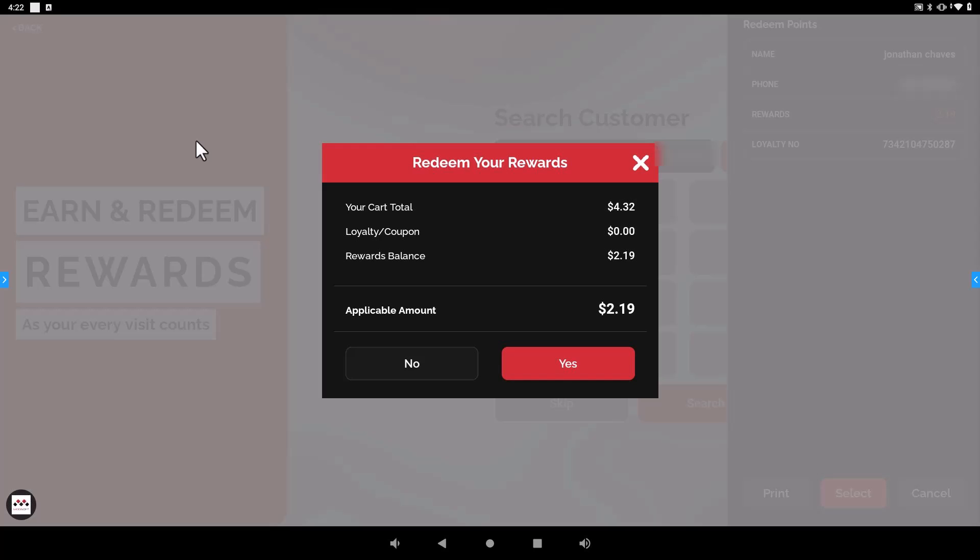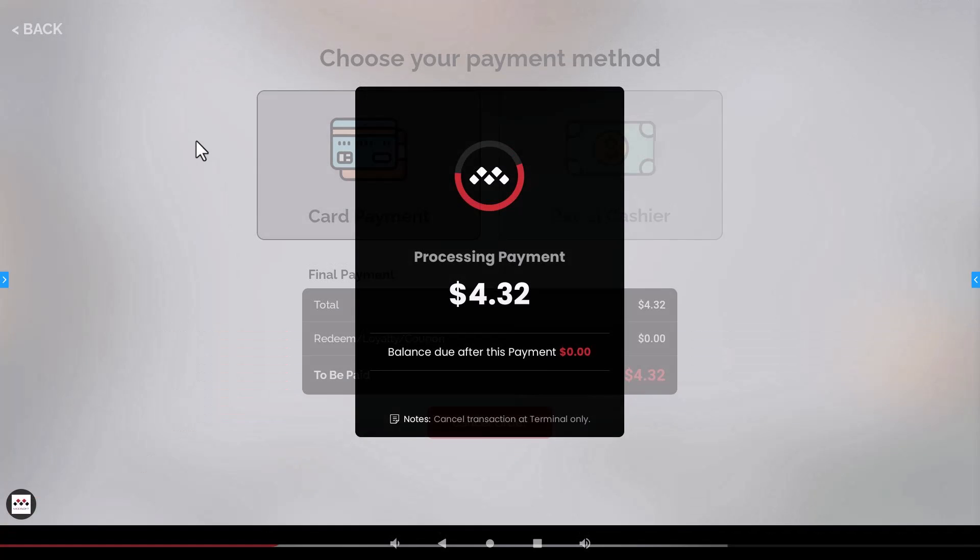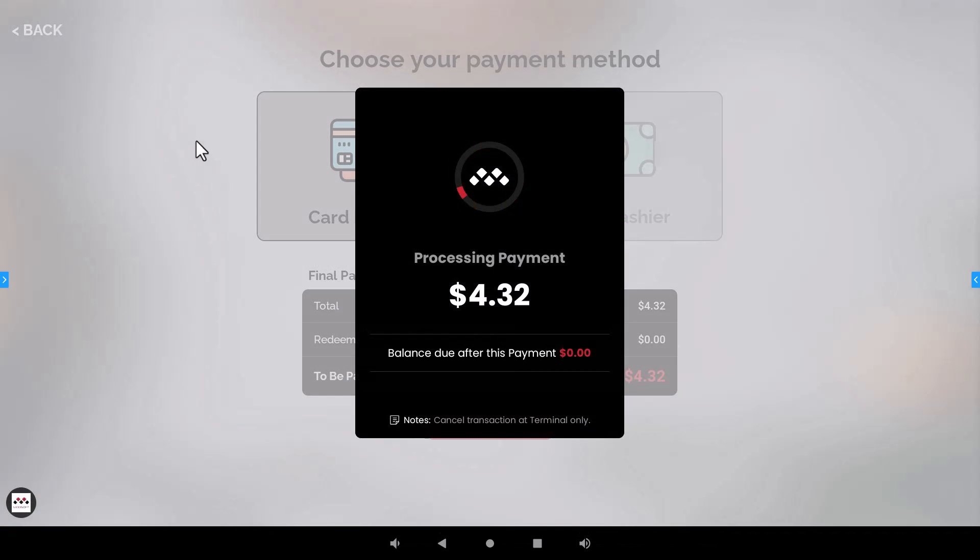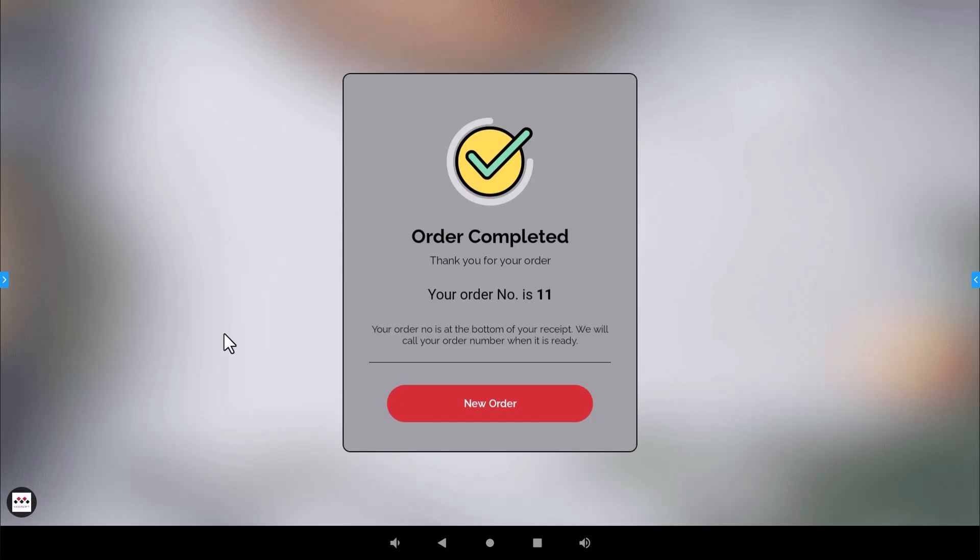If they don't want to redeem their amount right now and maybe they want to shop a little bit more and get a higher rewards balance and then use it for a later date, the customer will just hit no and then the credit card processing part will show up on the screen. So once that payment goes through then the customer can just take their order and they are done. So that's a great benefit to use the credit card machines if you have that capability.